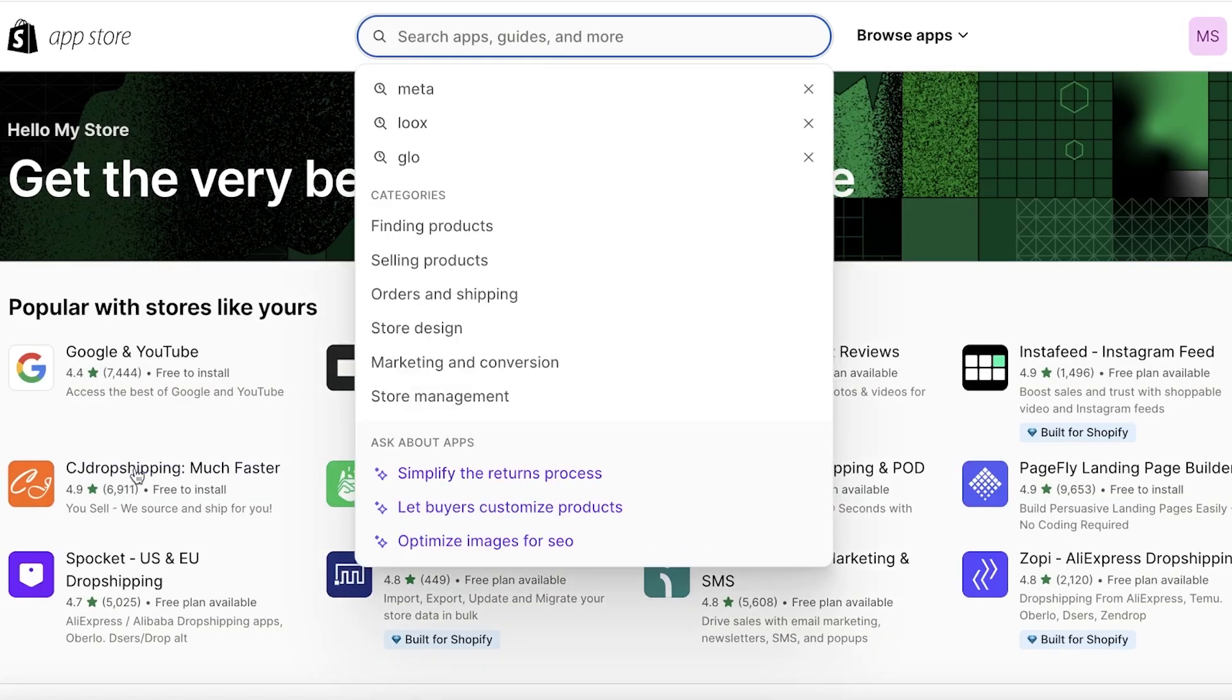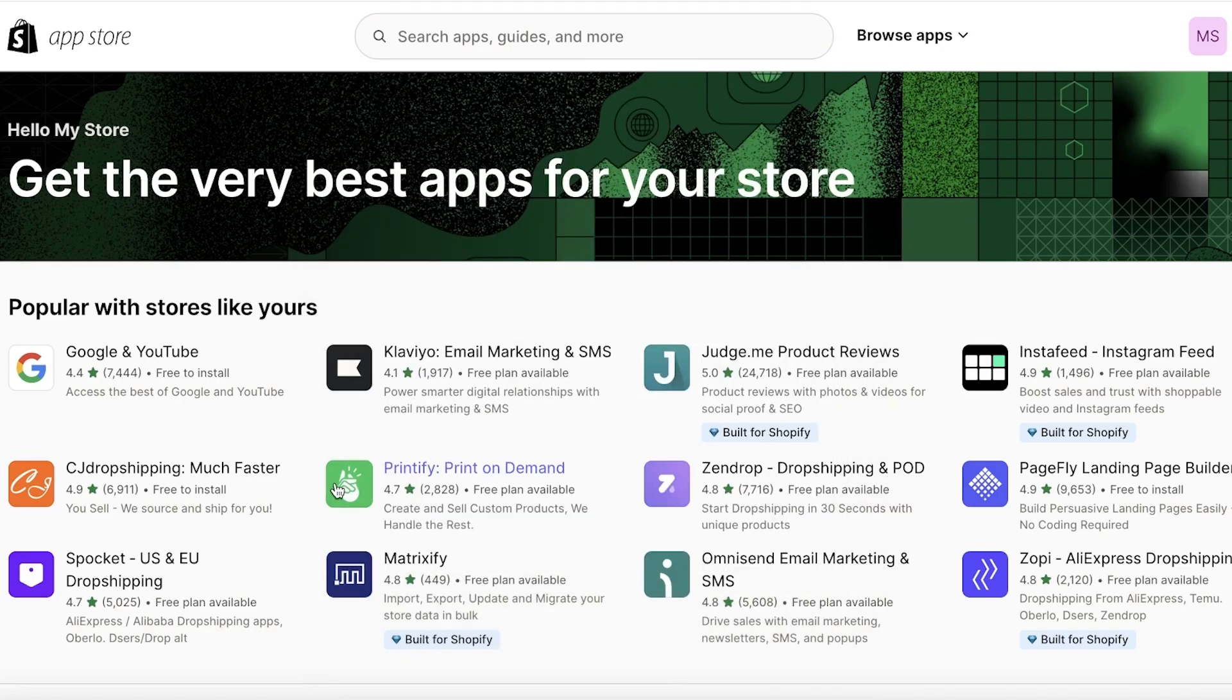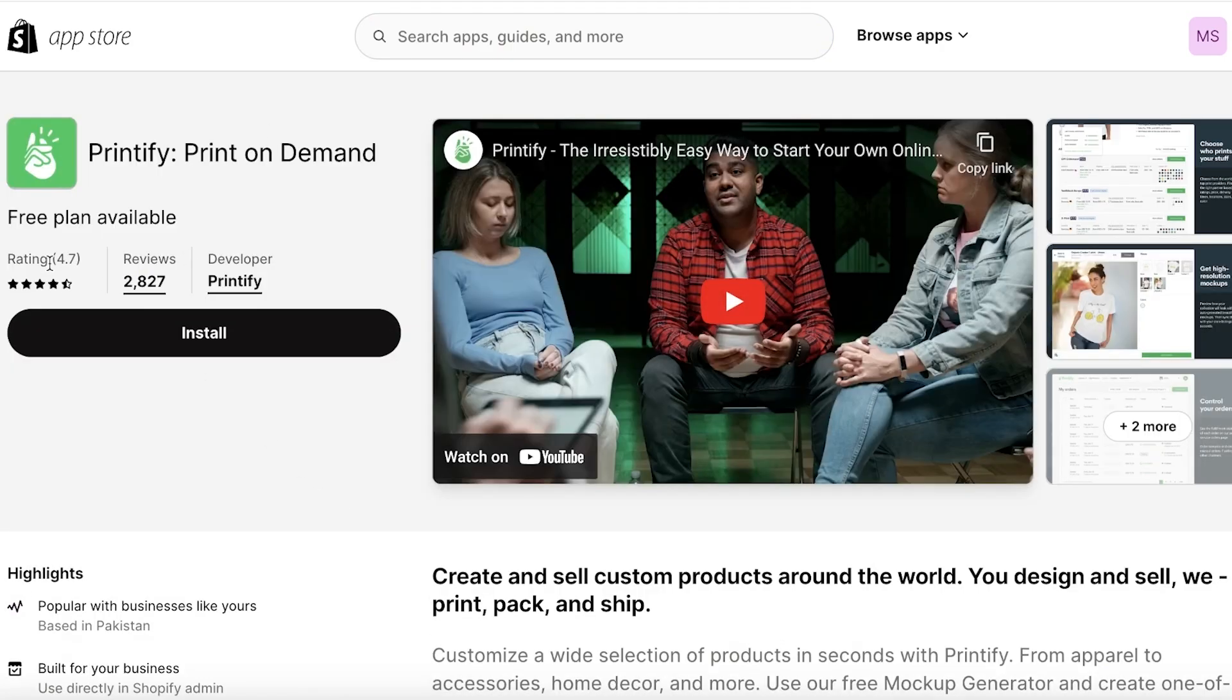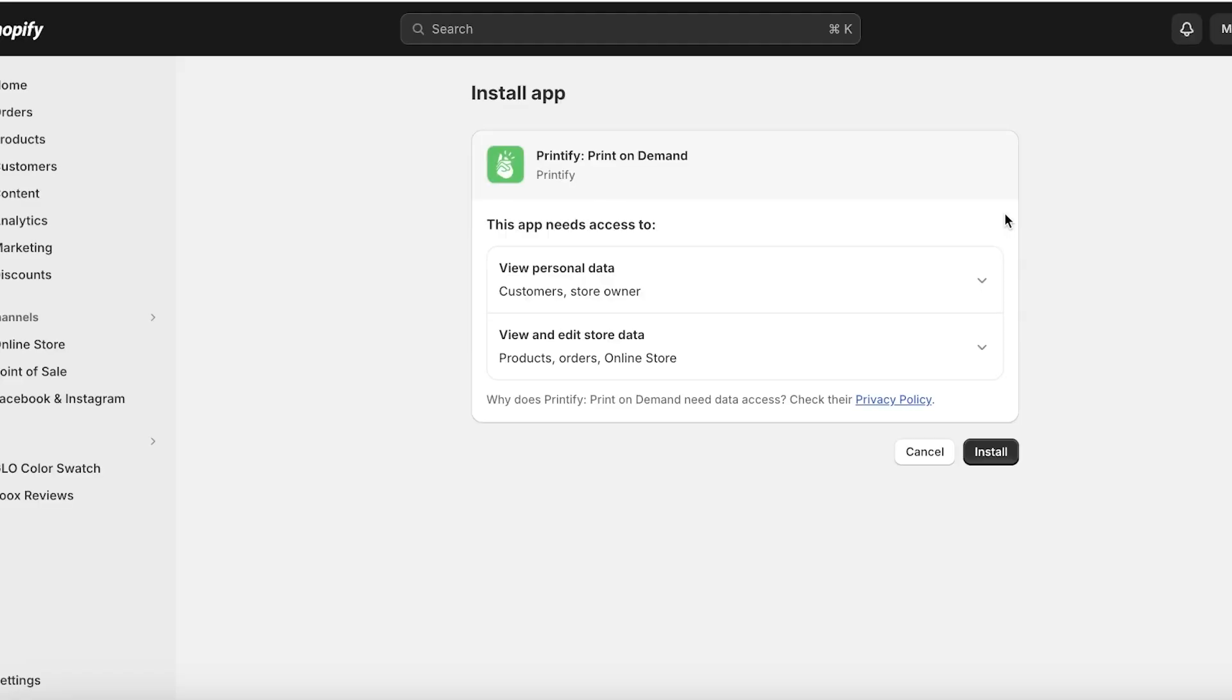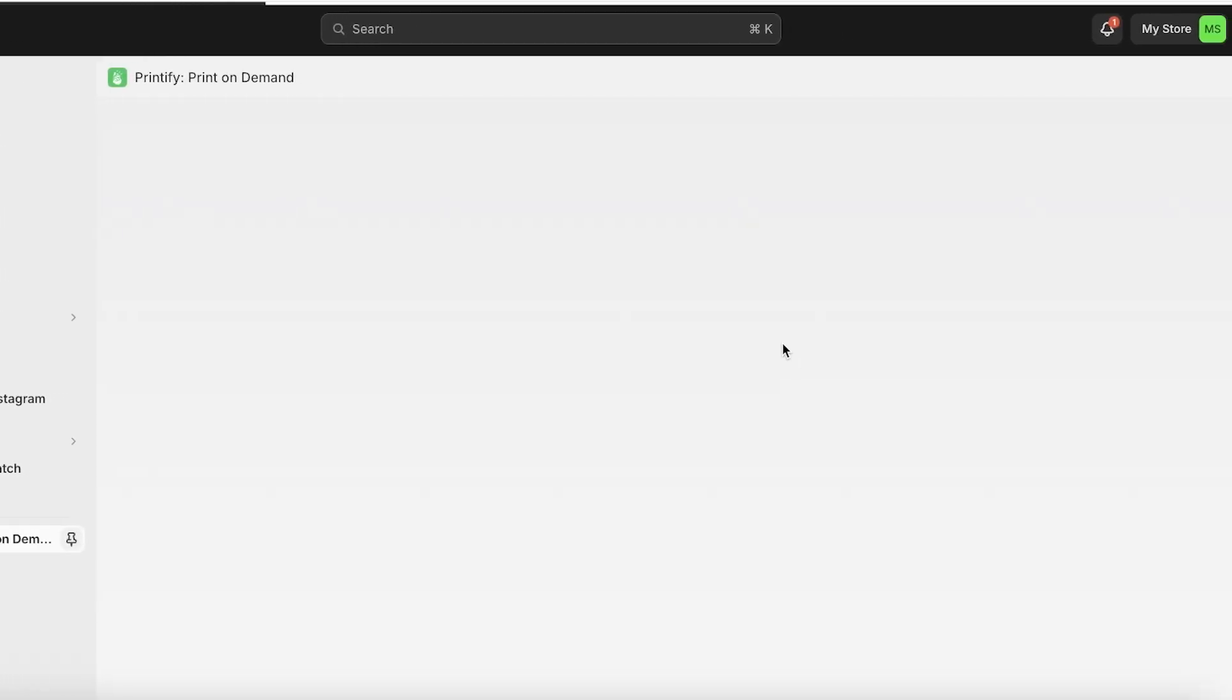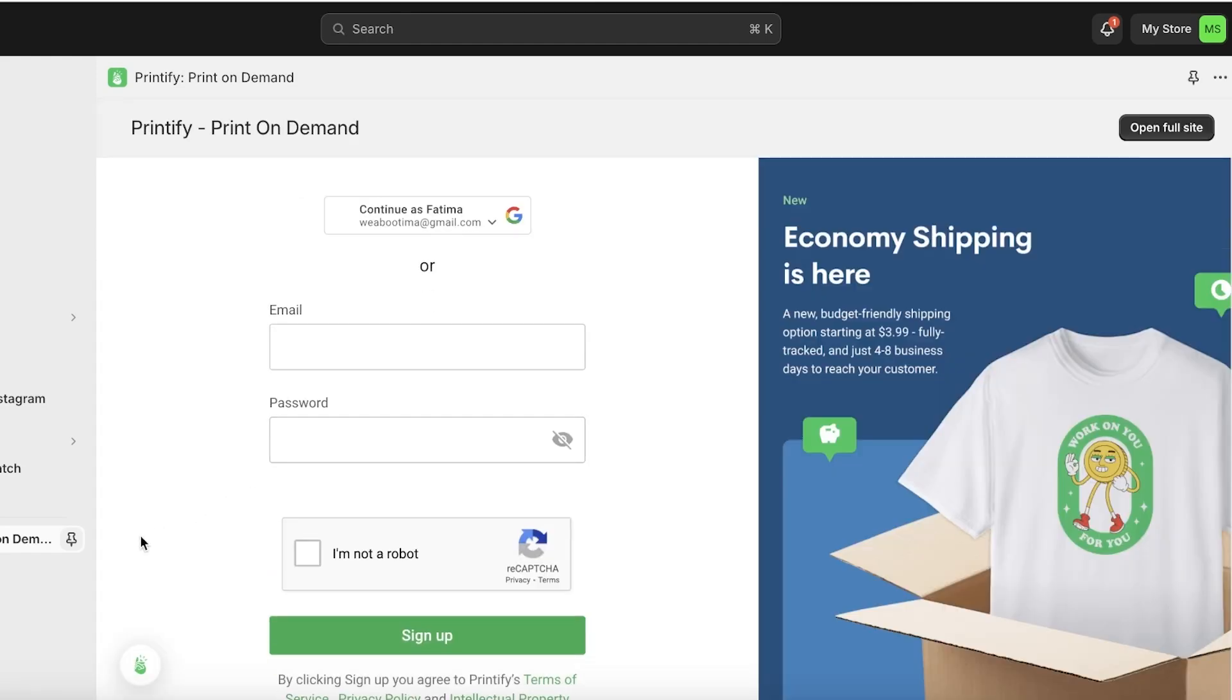From here we're going to download the Printify application, so just search for Printify. Once you open up this particular application, click on install. Because you have already logged on with Printify on the same browser, it will allow you to build or establish a connection quicker.